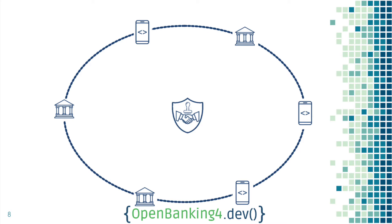They will check, for example, that you have the right security in place to consume user data or do any kind of payment. We will not cover the details on how to get regulated, as for this tutorial, we will actually consume a sandbox environment. Therefore, you don't need to be regulated to follow this tutorial.